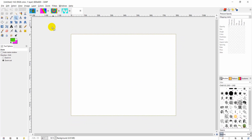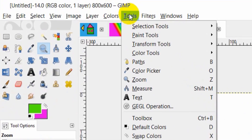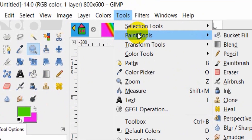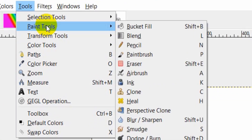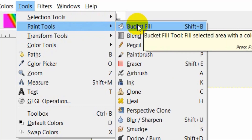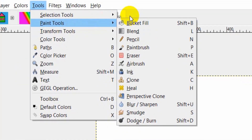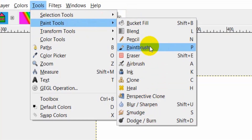How can I access paint tools? I can access paint tools by two ways. From the Tools menu, I choose Paint Tools, then I choose the tool that I want. The program has 13 paint tools.